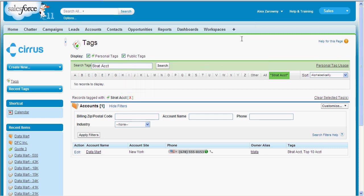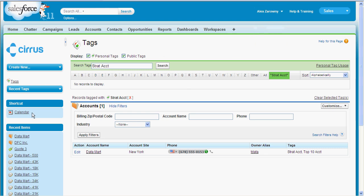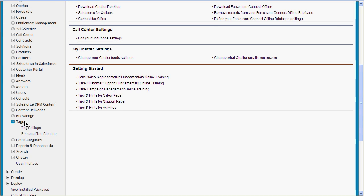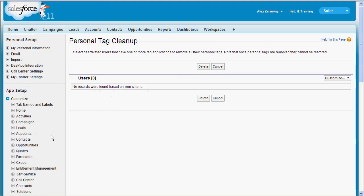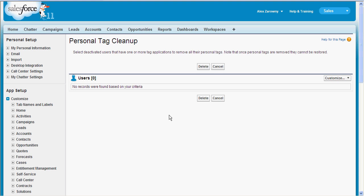If I want to clean this up I can just delete it manually, or I can go into my setup area and under Tags I can go into personal tag clean up and actually remove anything based on certain criteria. The ability to tag your accounts, contacts, leads, cases, or any custom object is going to allow you to identify those top key accounts more readily.